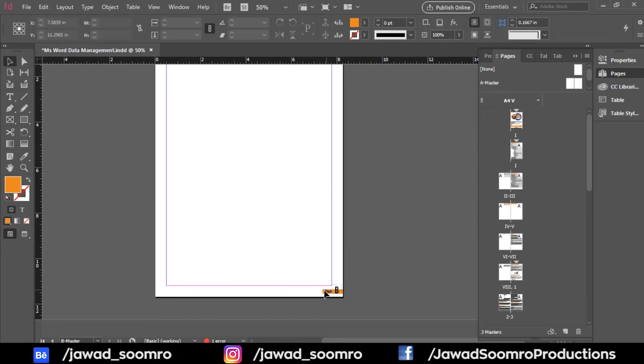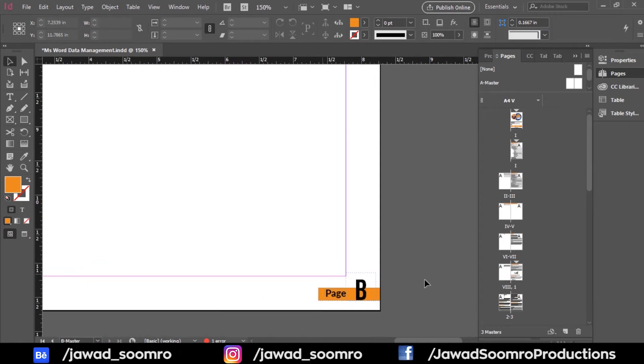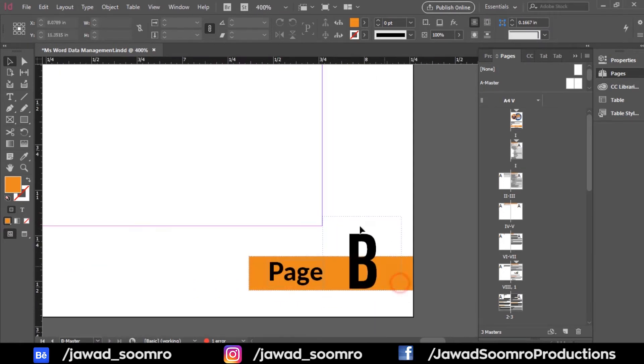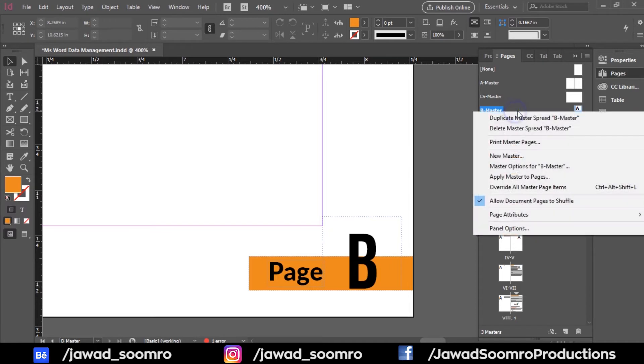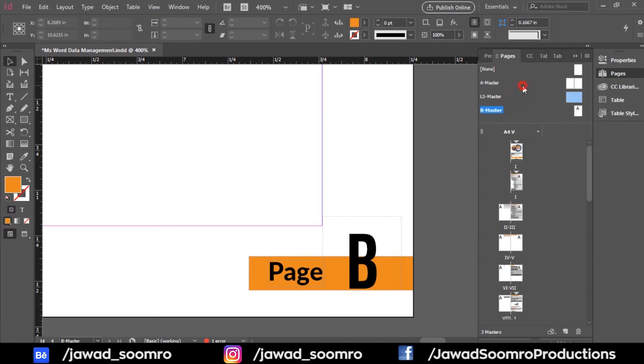Let me explain it. So we can see this page B right over here. This is because the page is following A master. If we didn't choose A master before, there won't be any page number over here.